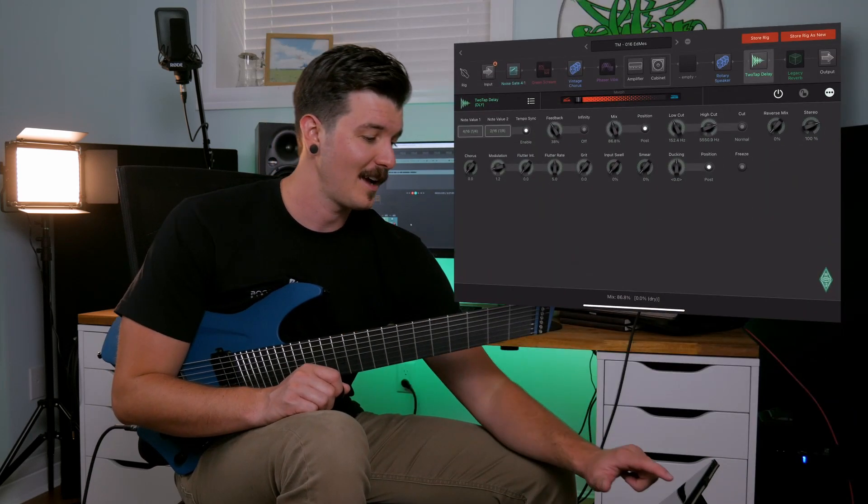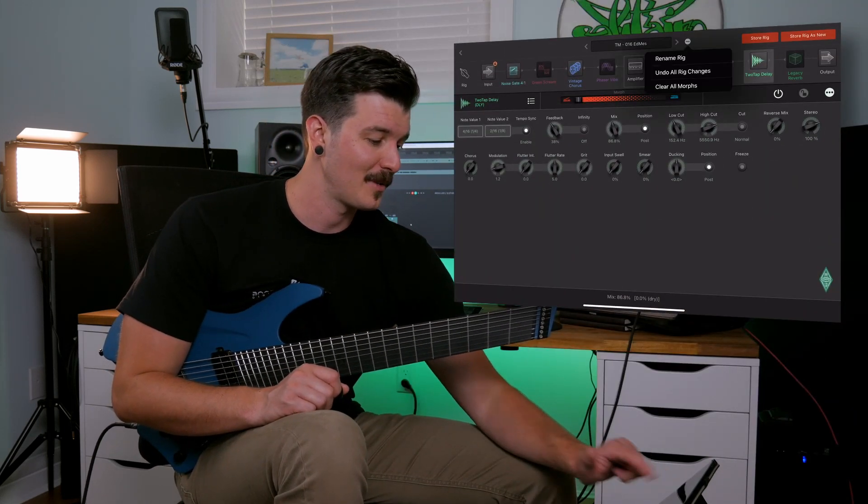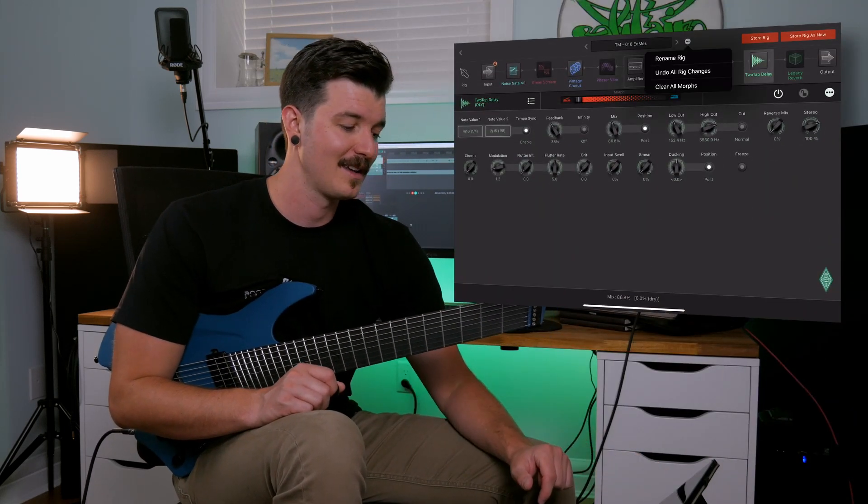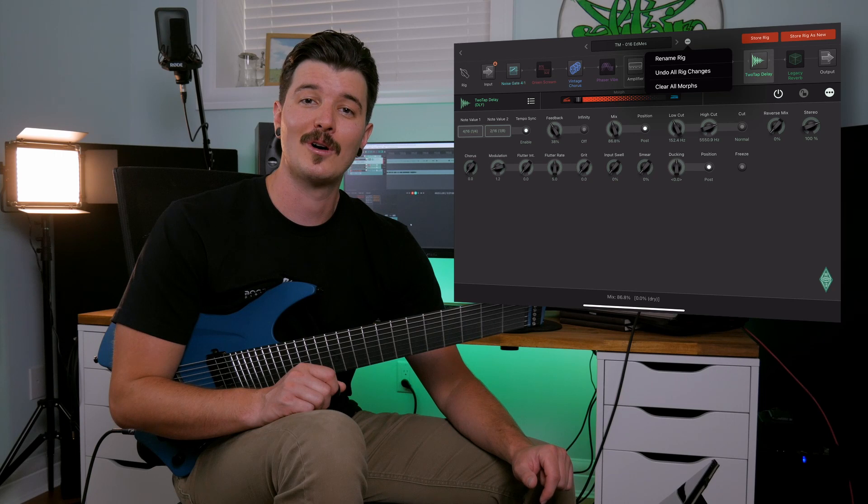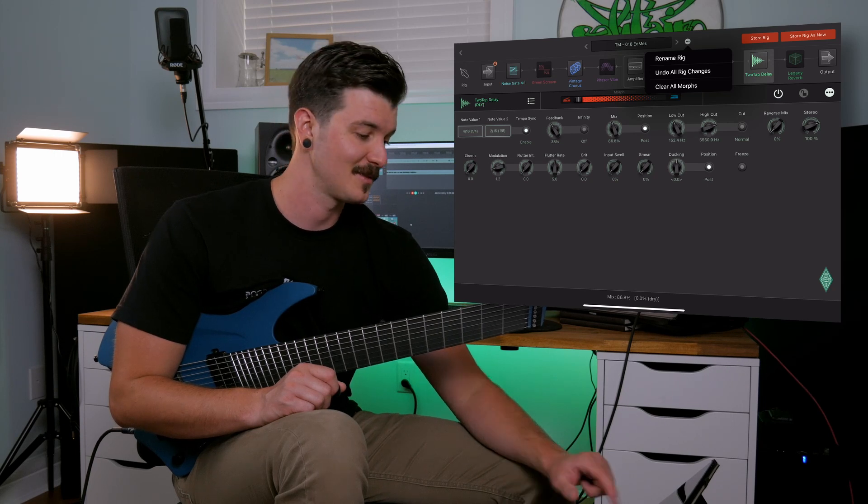If we feel like we've strayed too far from Tua territory, we can jump back to the default profile by hitting the dotted icon at the very top of the iPad and hitting 'Undo All Rig Changes'.